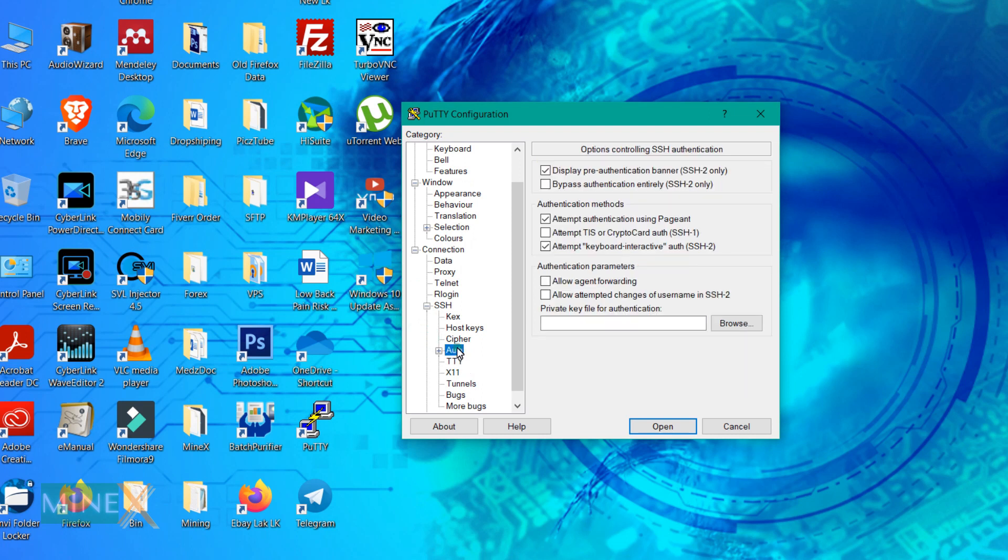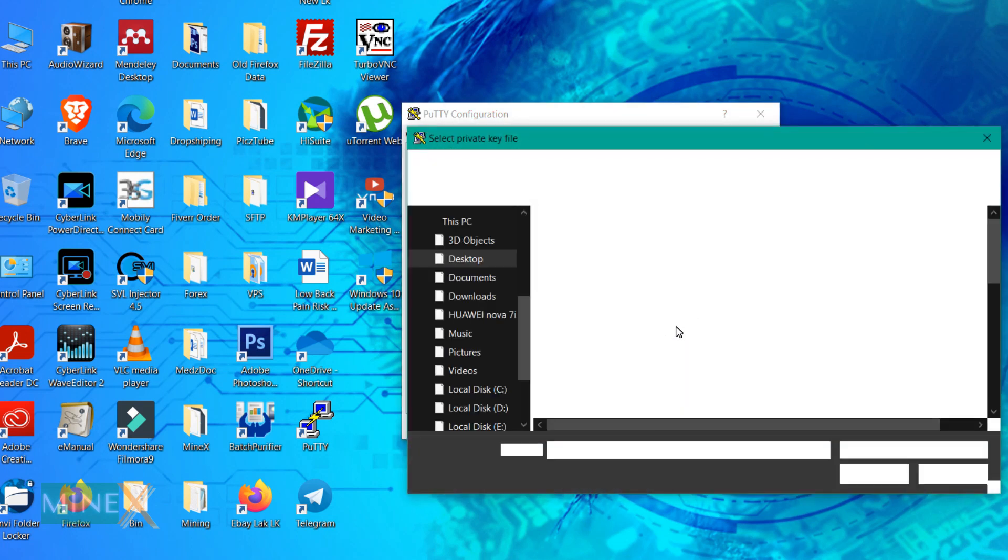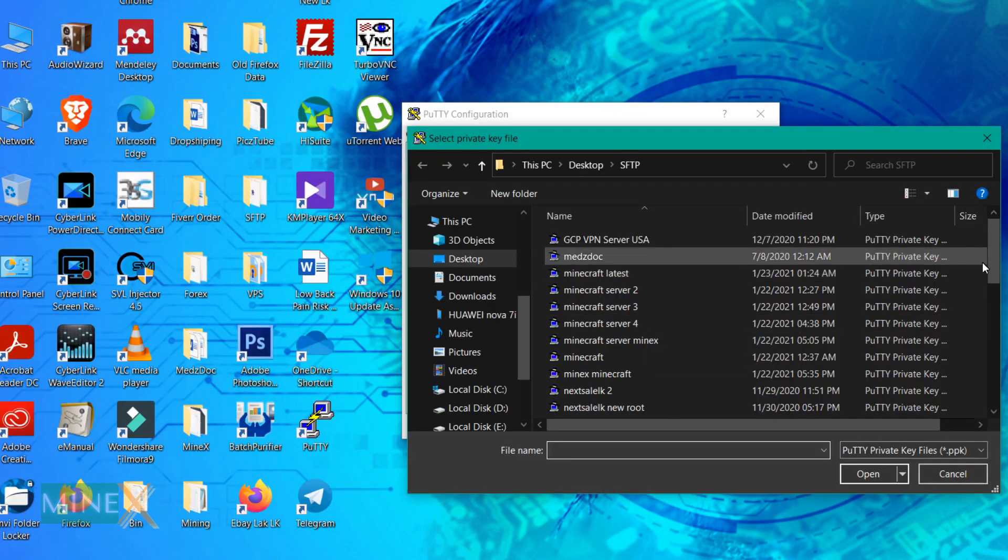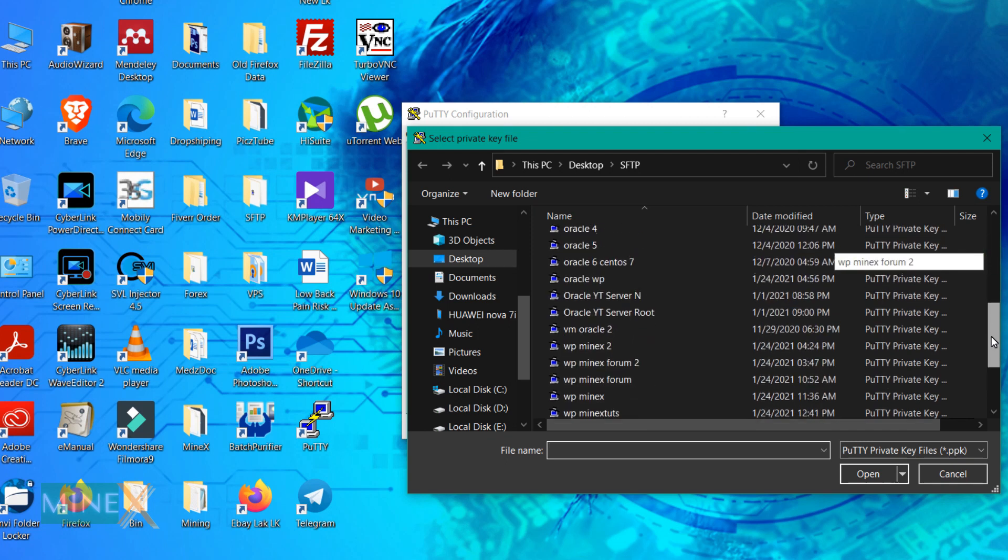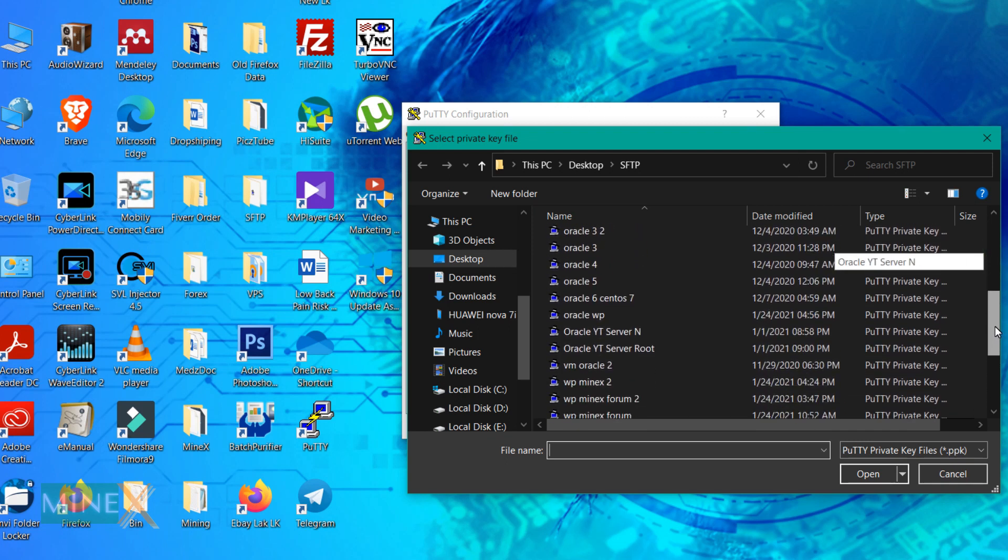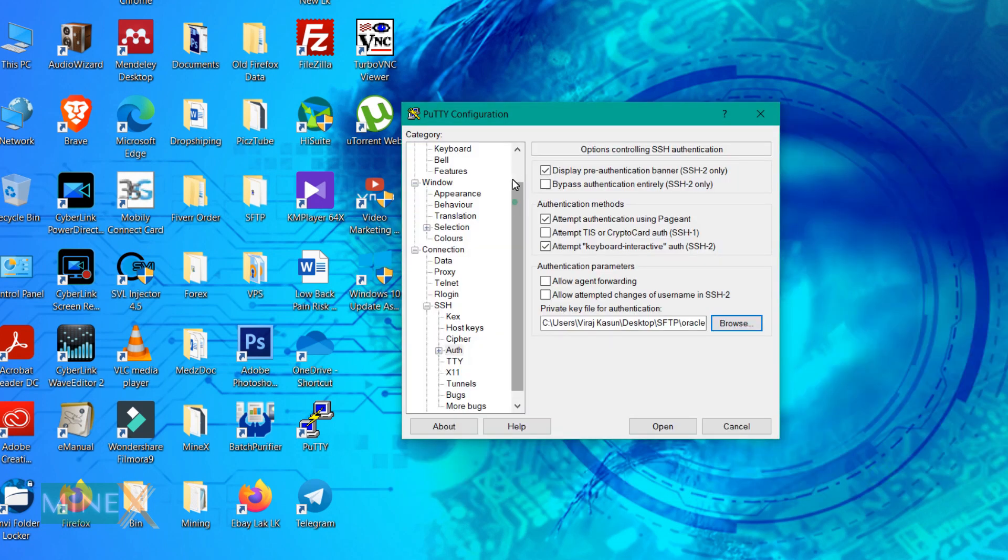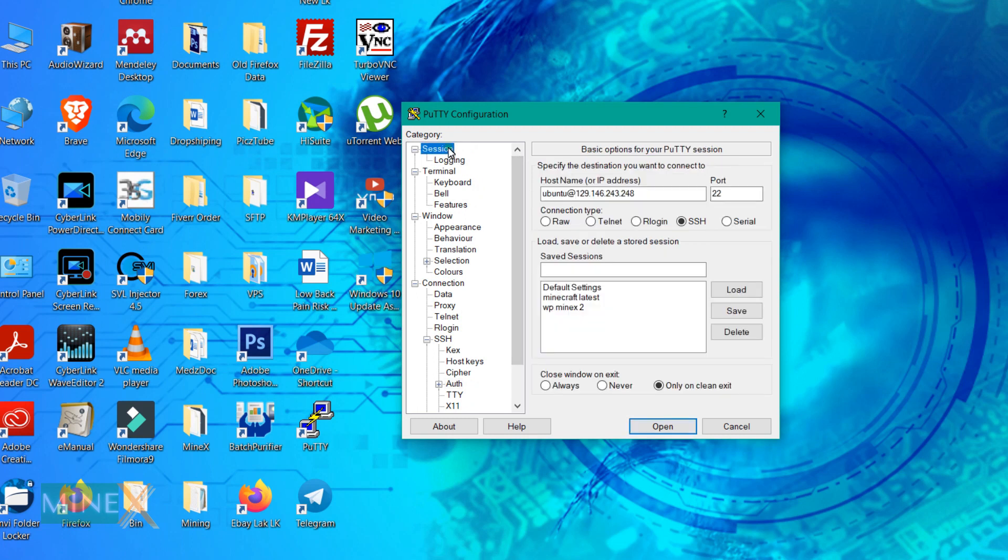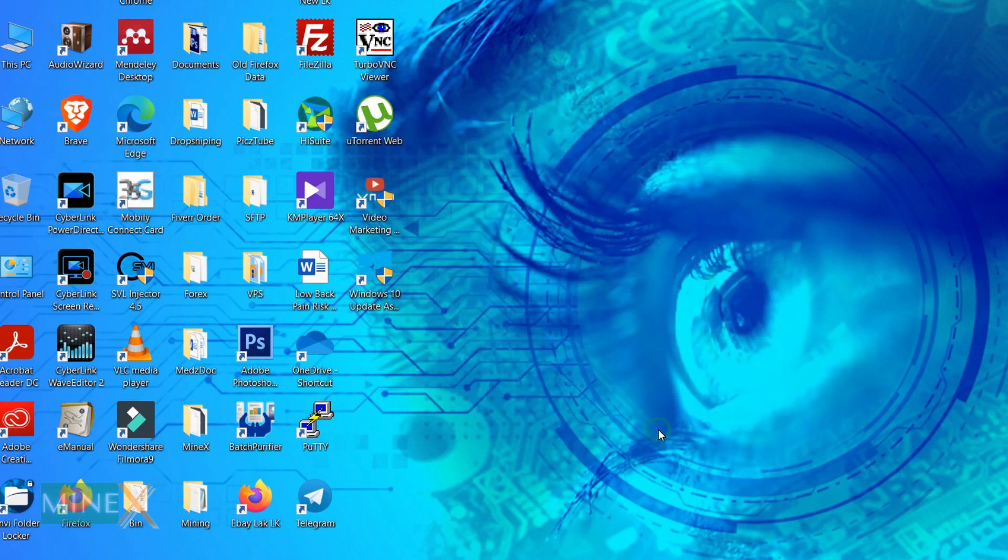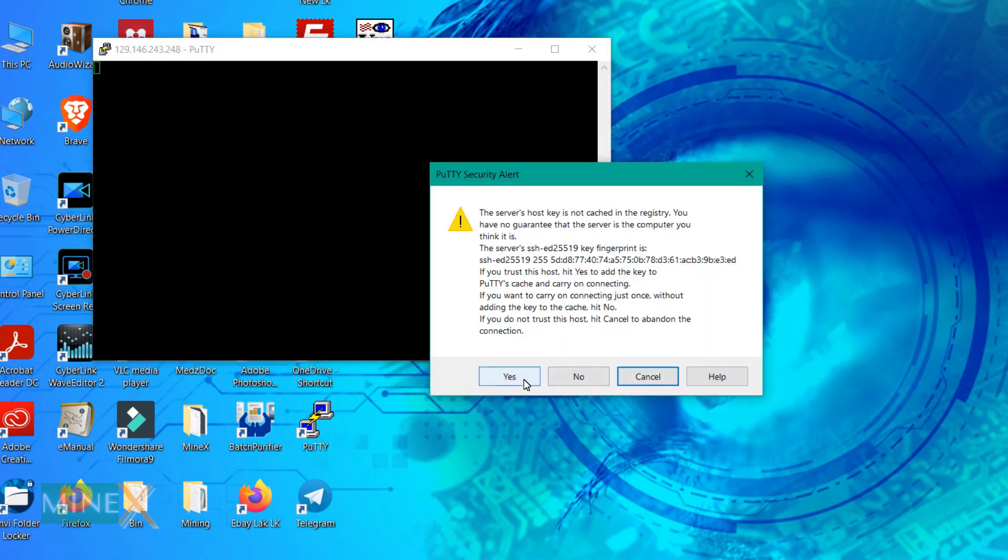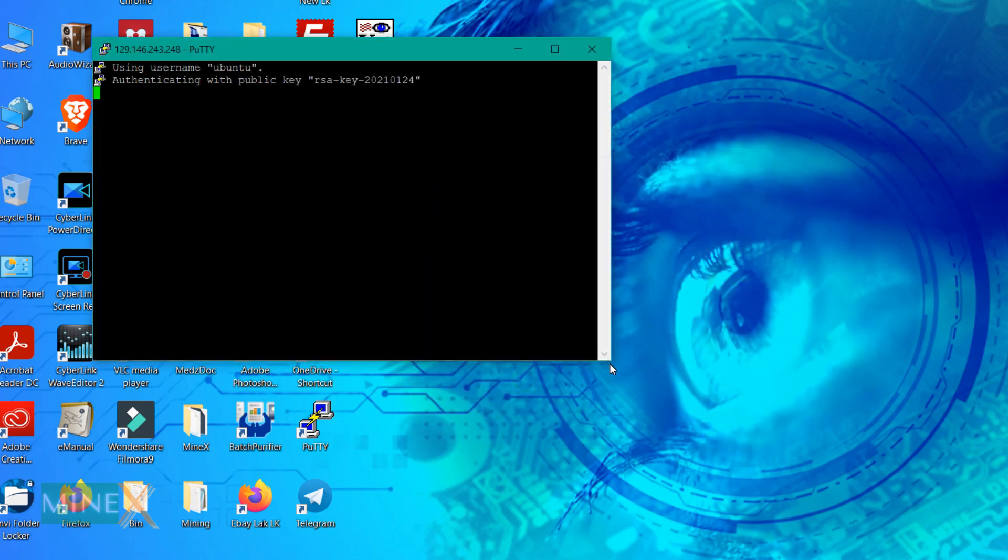Under SSH, click Auth to add the private key that you previously saved. Click Auth to add new rules. Now go back to the Session tab and save your session using any name. Then you'll be able to connect it again without entering credentials again. Click Open to enter the terminal window.